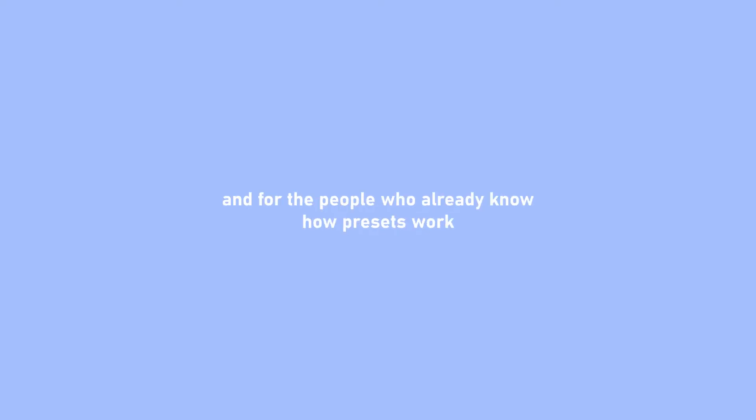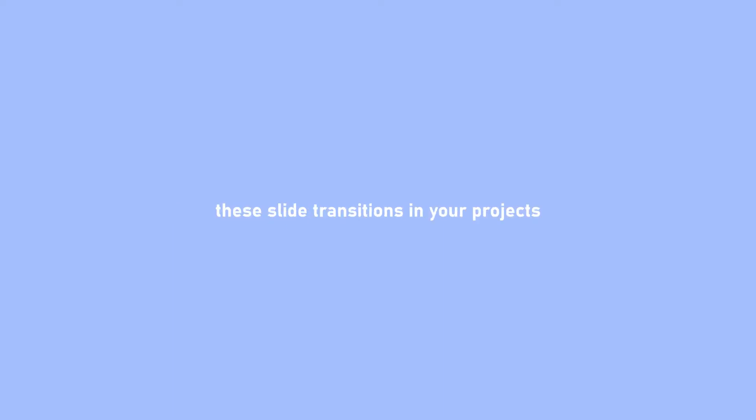So yeah guys, as you just saw, I released a slide preset pack. And for the people who already know how presets work, link is in the description, go ahead and download it. But for the people who don't know how they work, let me give you a short walkthrough of how you can use these slide transitions in your projects. Let's go.